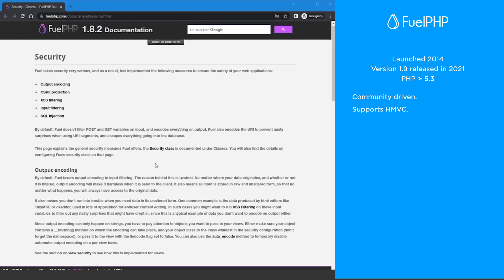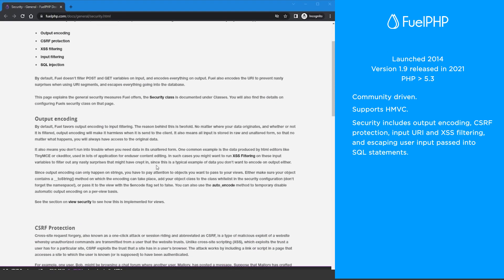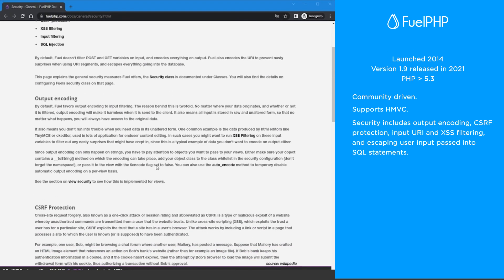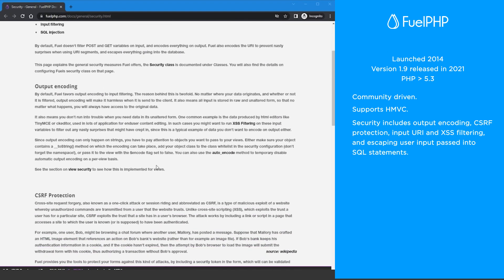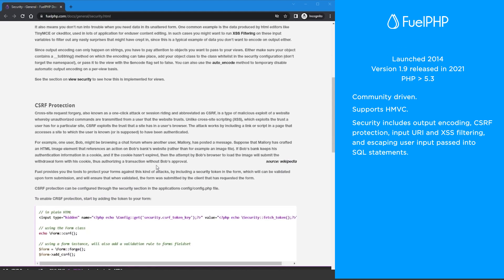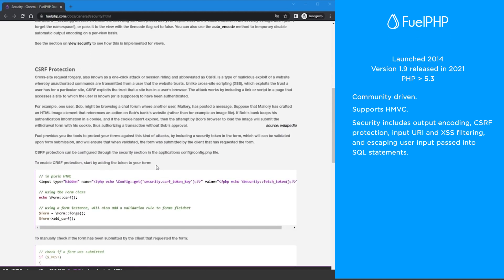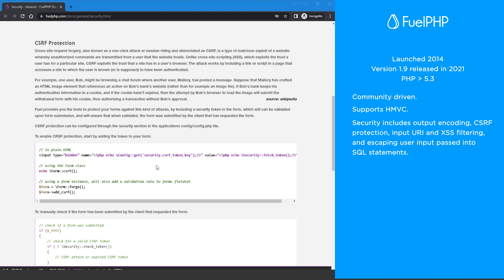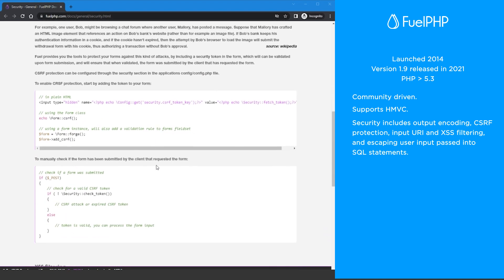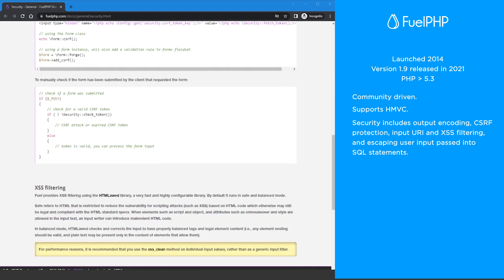FuelPHP takes security seriously which features like output encoding, CSRF protection, input, URI, and XSS filtering, and escape user input into SQL statements.